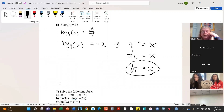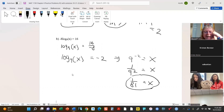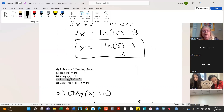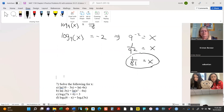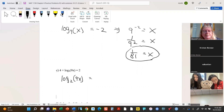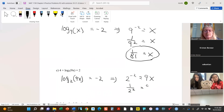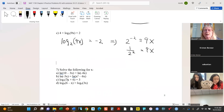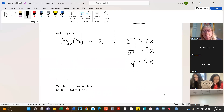What else do we have? We'll start with some algebra: subtract 4 from both sides. Because this is a log, this implies that 2 to the negative 2 equals 9x. So I'm going to divide both sides by 9.